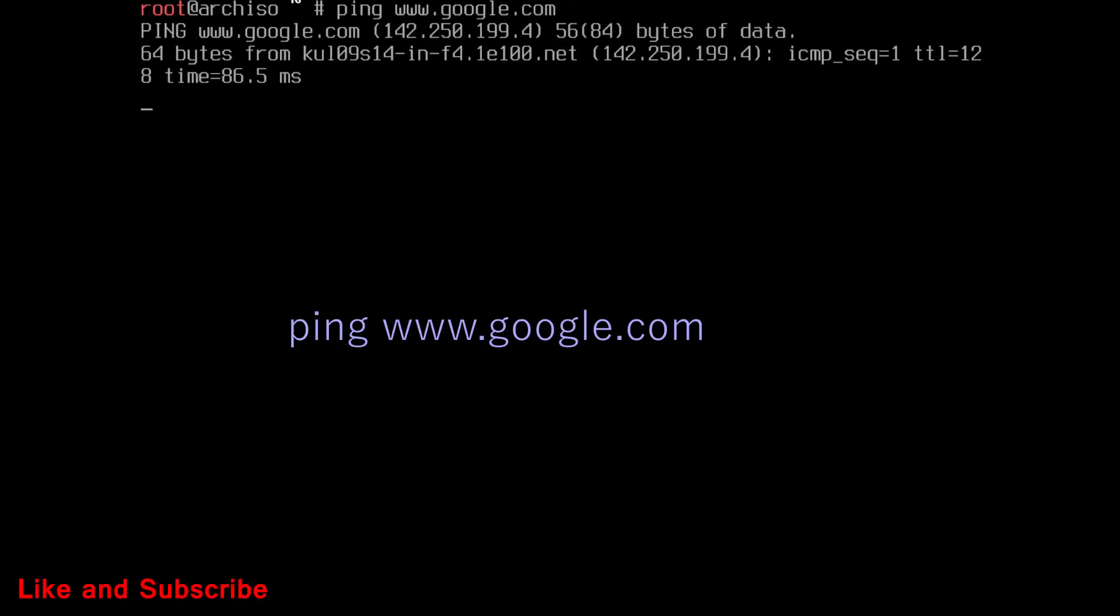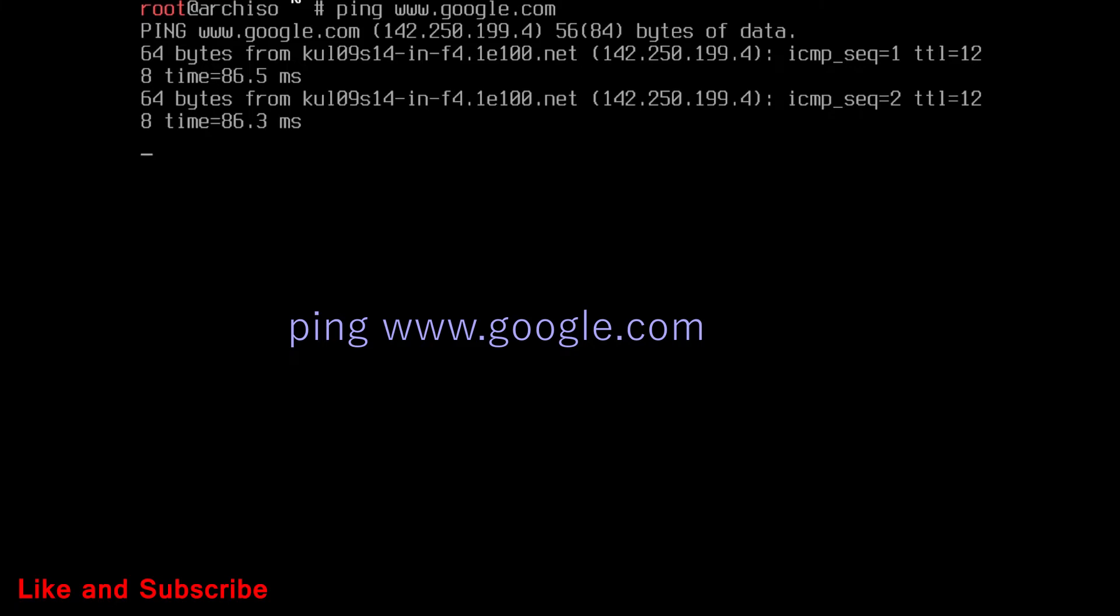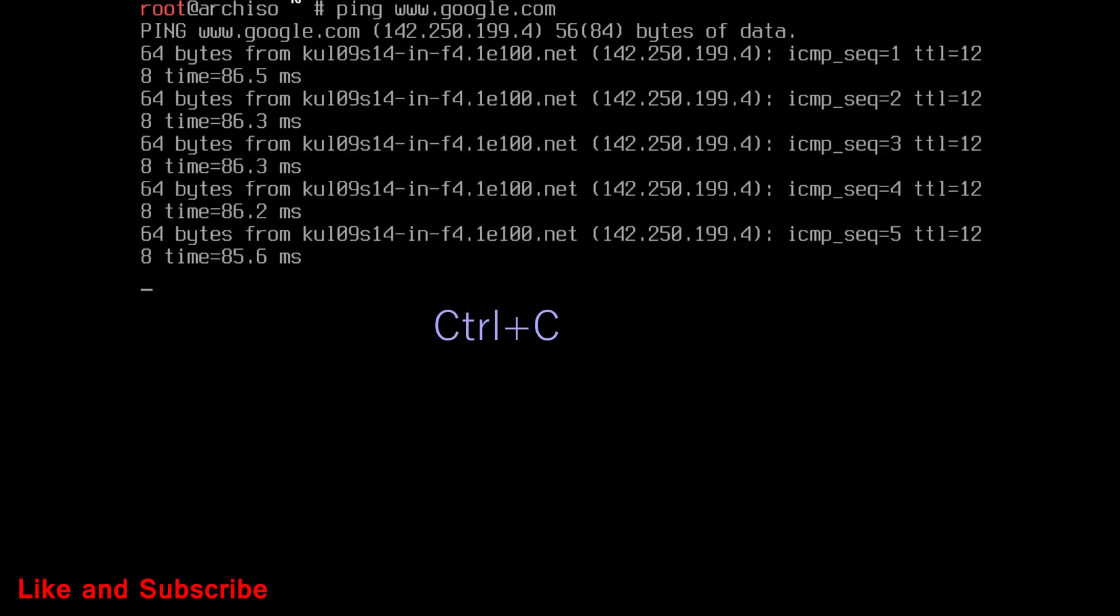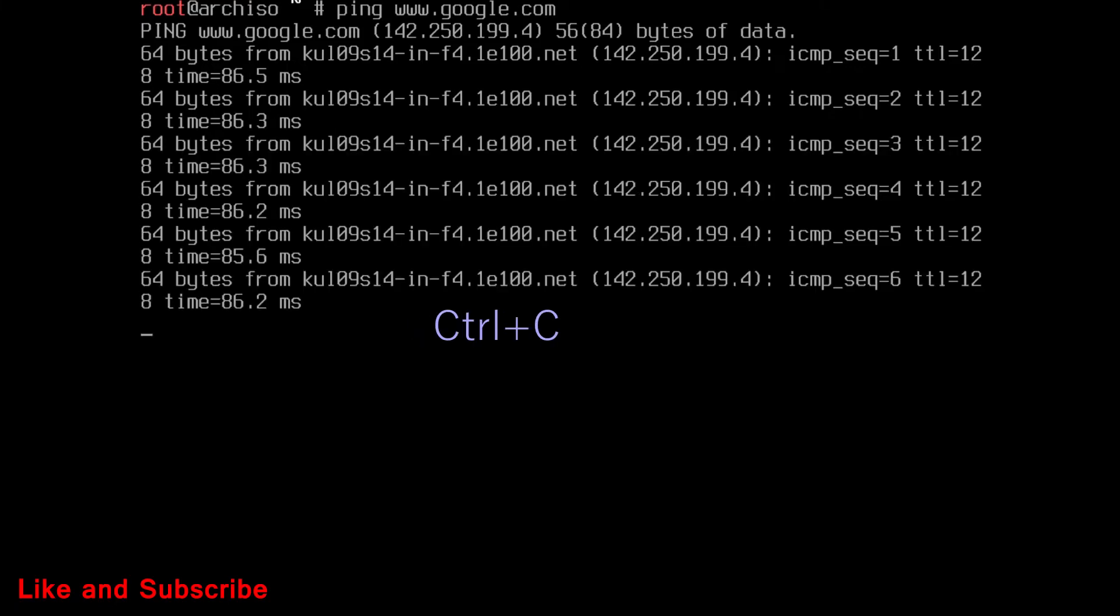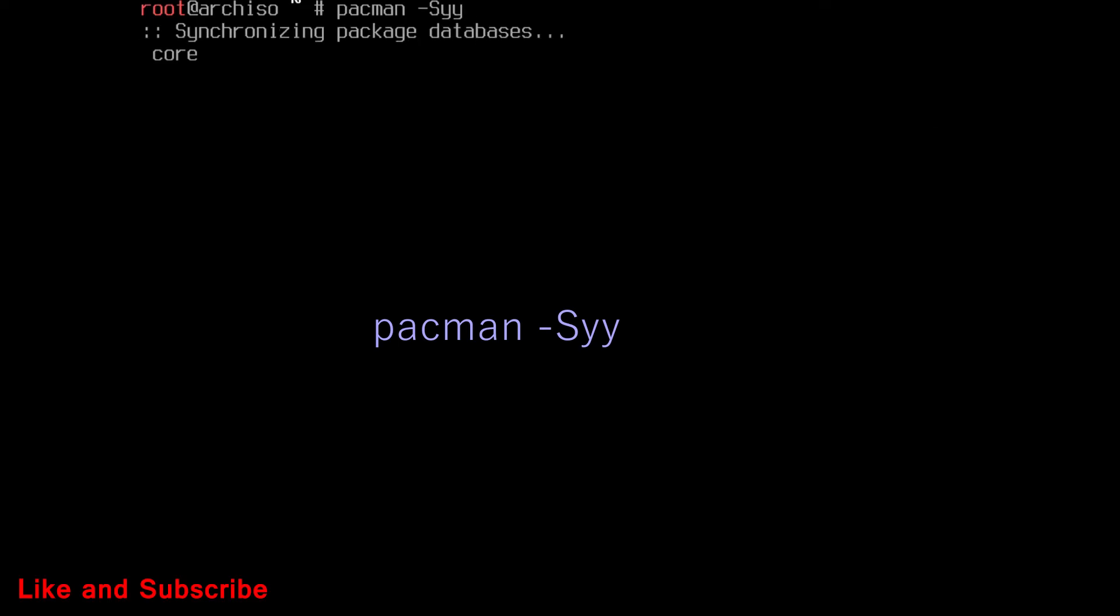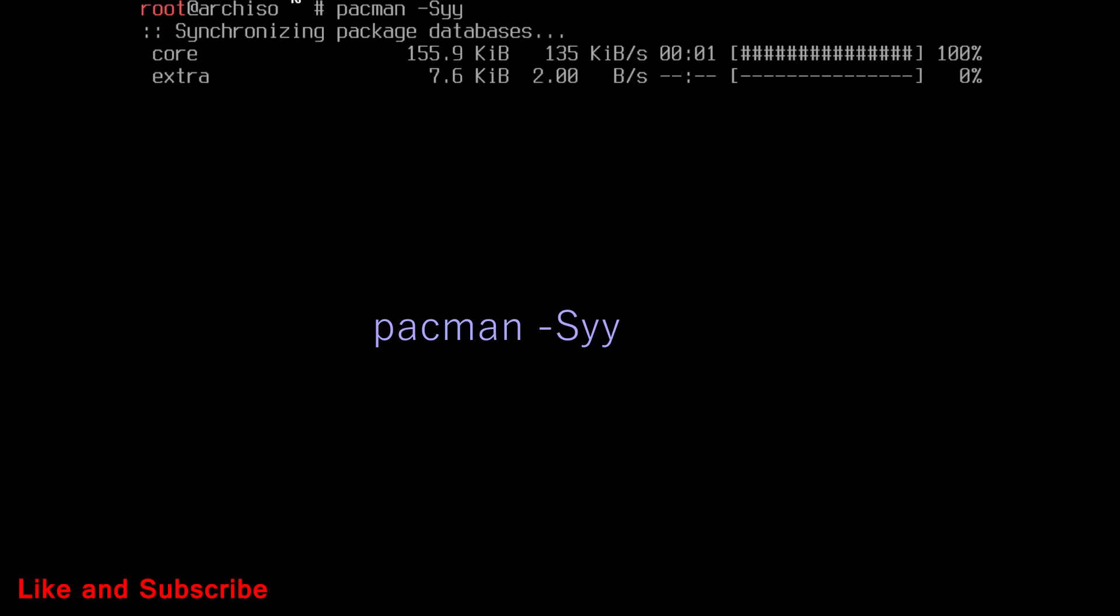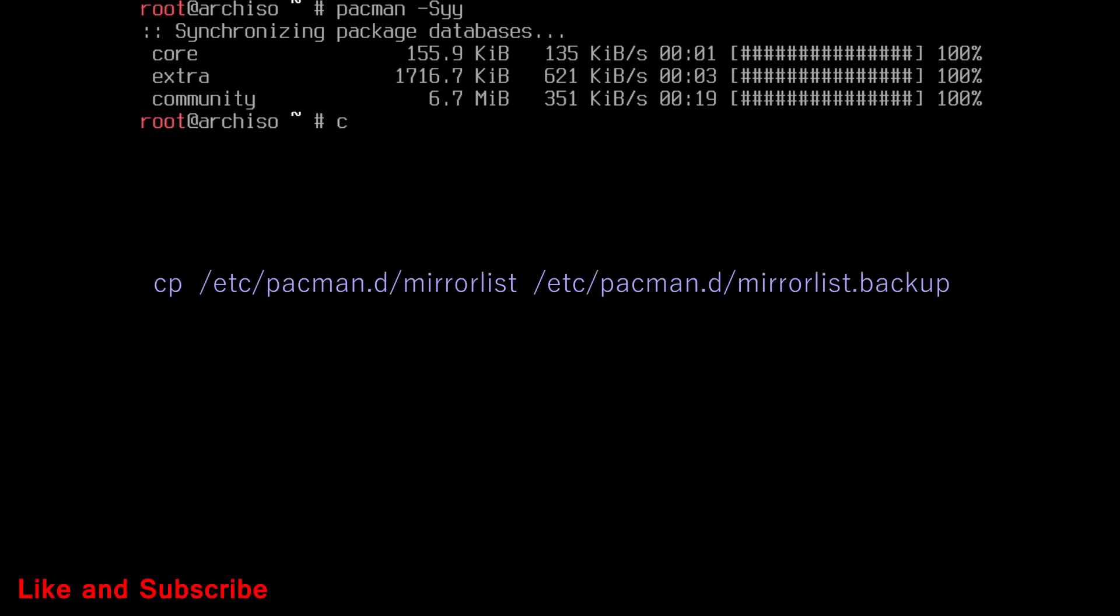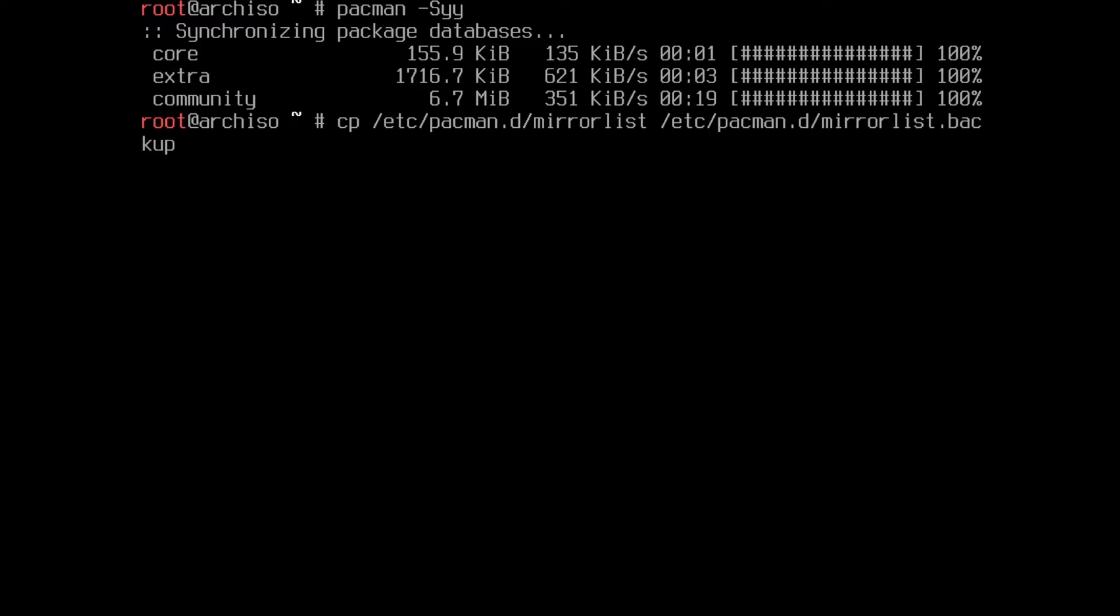So, now check internet with ping command. Press ctrl plus c to stop ping. Now run this pacman command. Then back up pacman mirror list with this command.